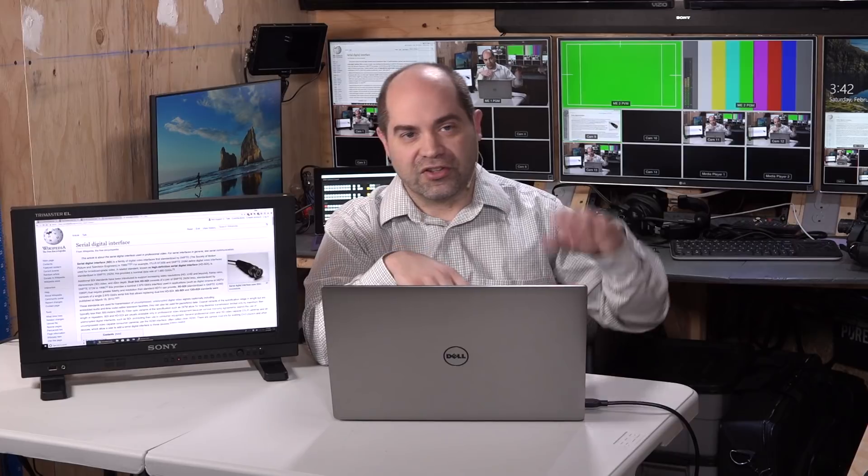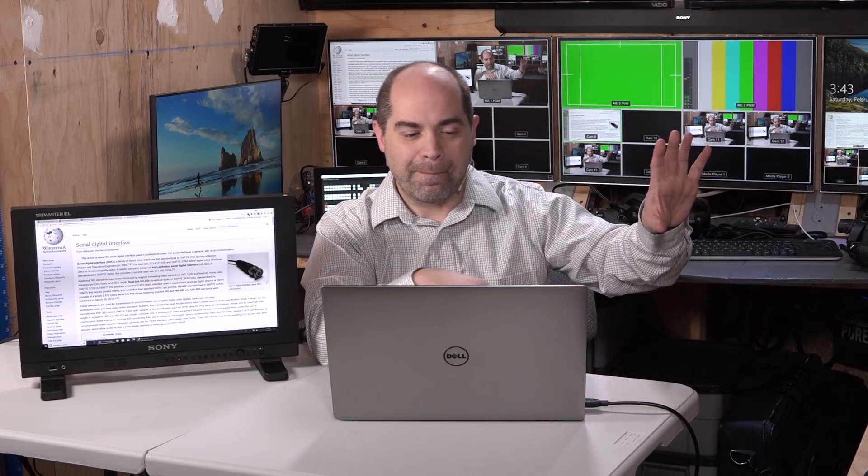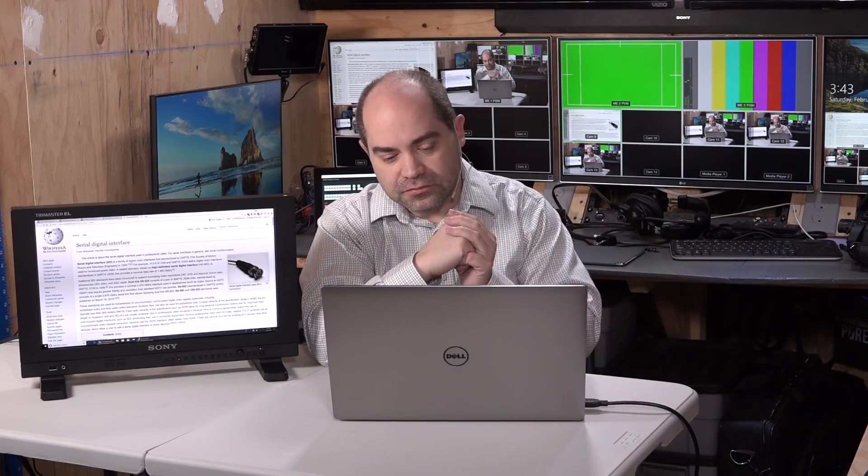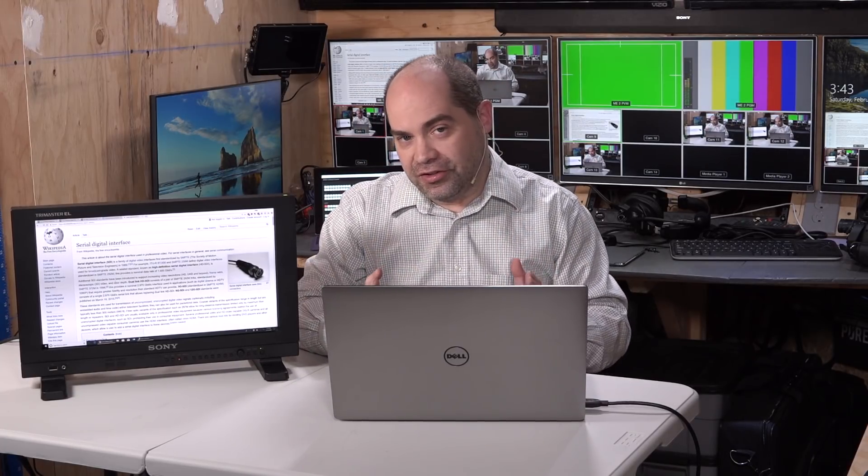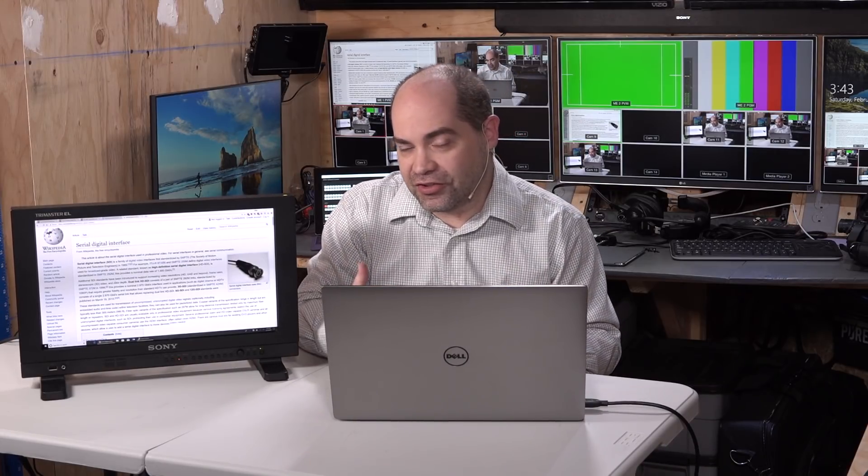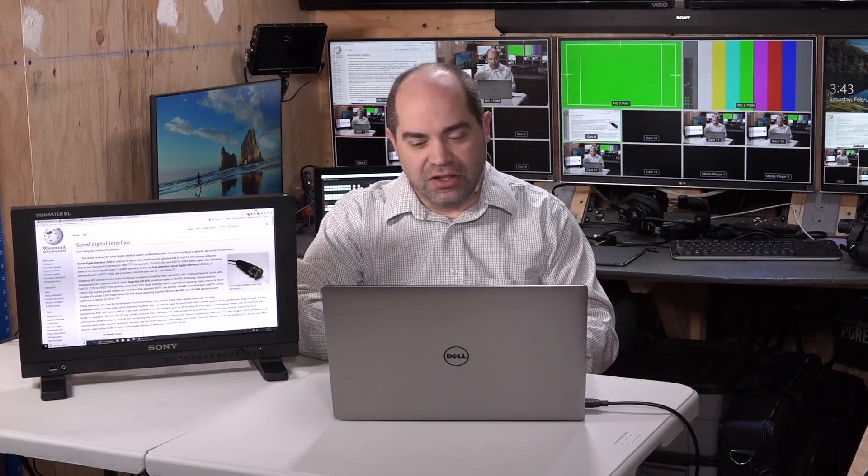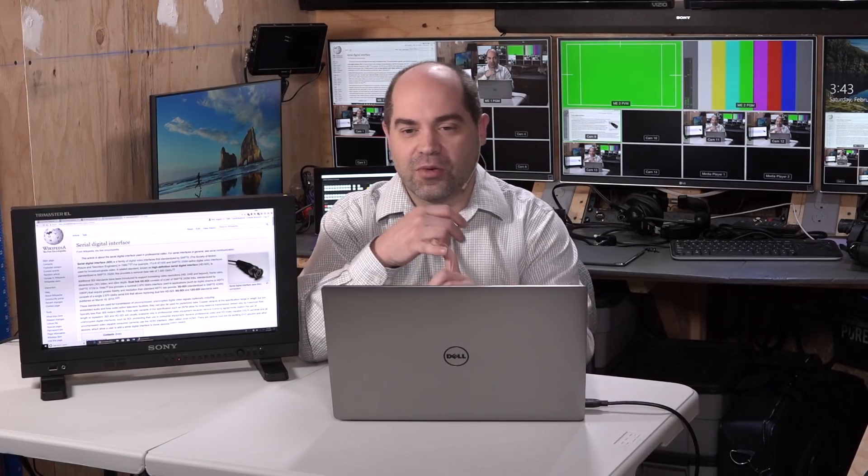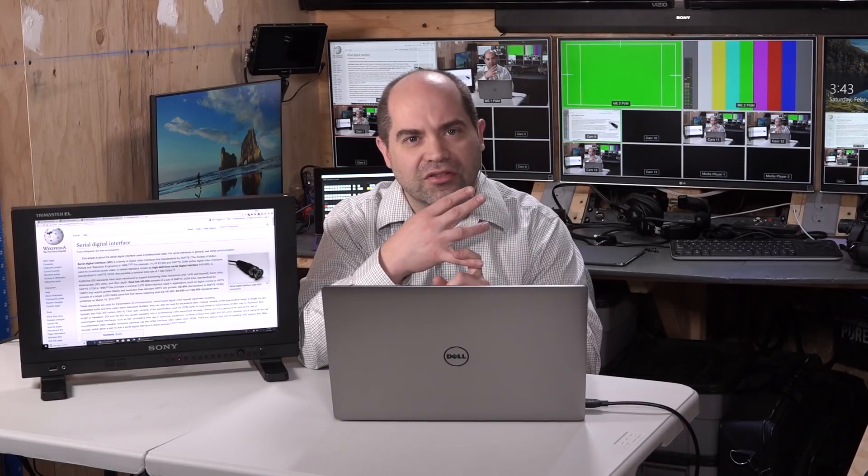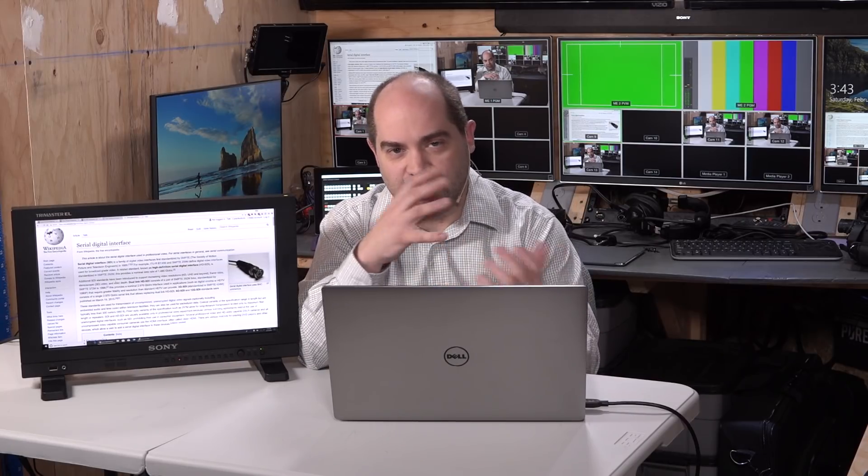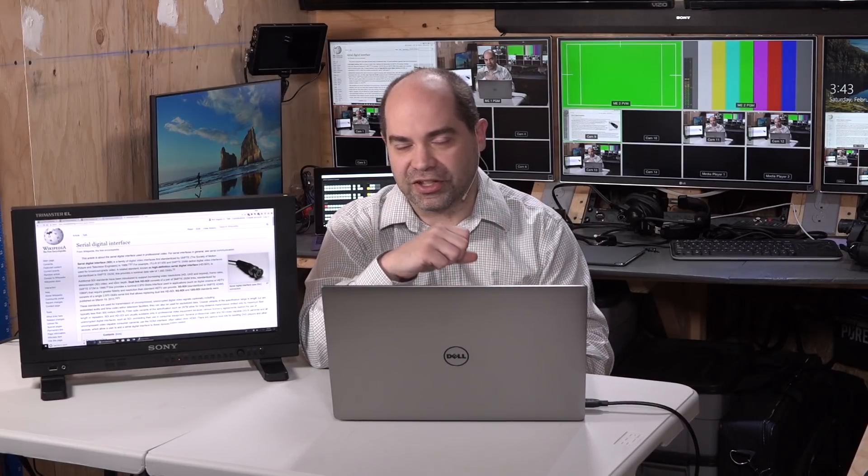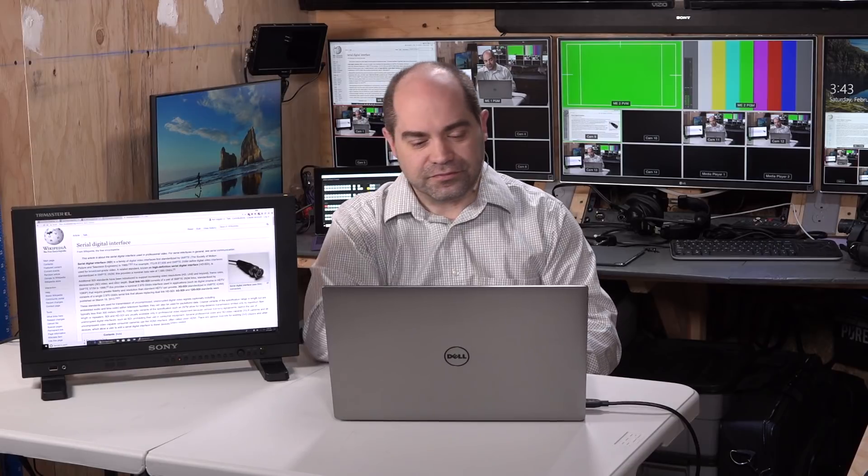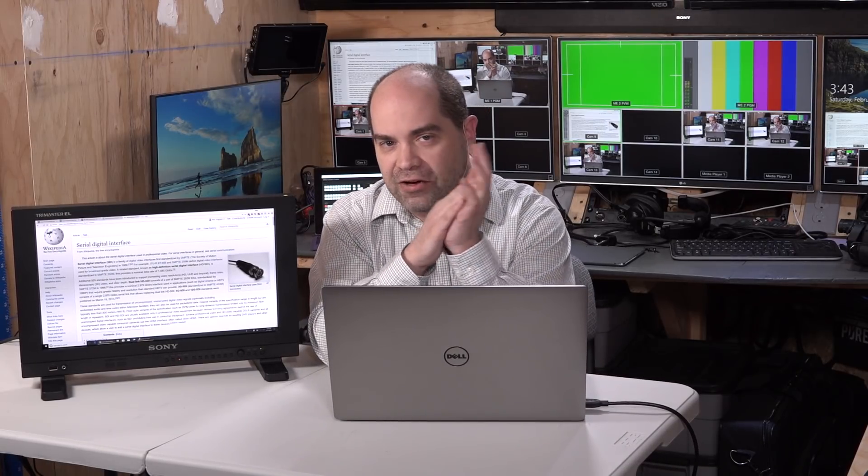So a camera that does 3 gig at Level A can't be connected to a switcher that only supports Level B. Fortunately, in the world today, most of the equipment that we're getting access to these days will support both Level A and Level B. So Blackmagic, I mentioned them earlier. Their current model switchers were given a firmware update I think it's two summers ago or a year and a half ago, basically, that allowed them to support Level A in addition to their native Level B. So the switcher internally says, hey, that's a Level A signal stream. It's able to decode it properly and display it and use it as it normally would.